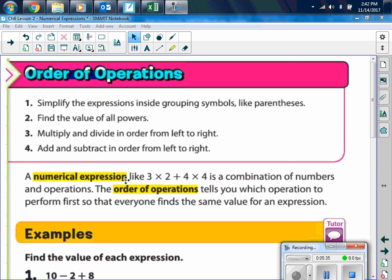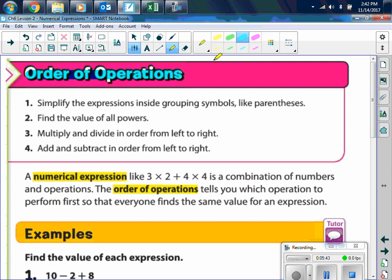A numerical expression like 3 times 2 plus 4 times 4 is a combination of numbers and operations — please make sure you write down that definition. The order of operations tells you which operation to perform first so that everyone finds the same value for an expression.